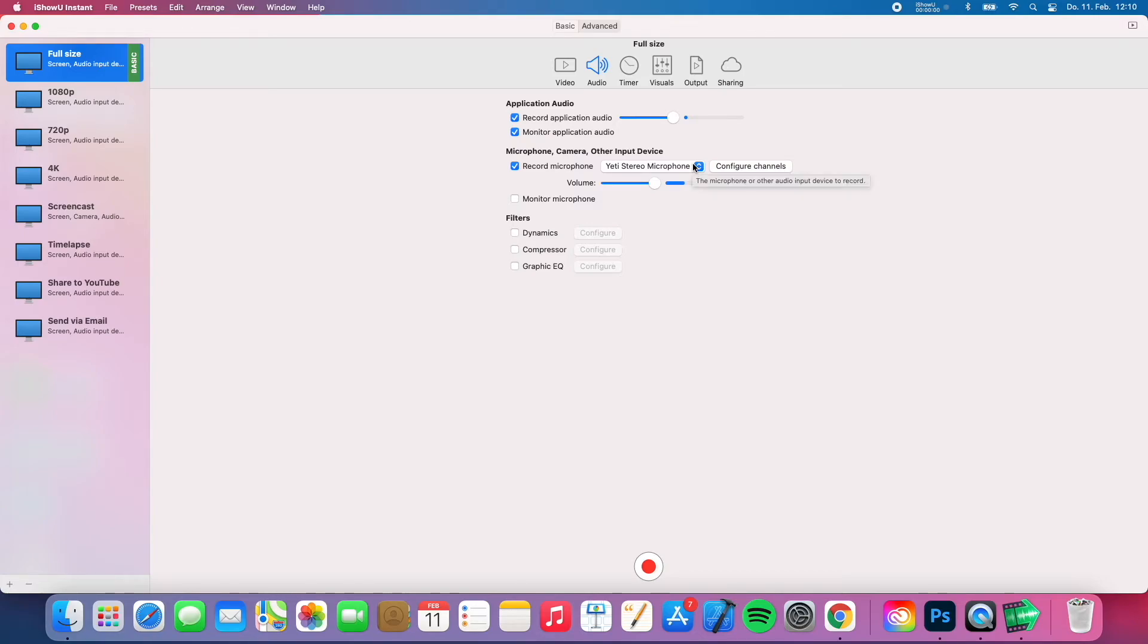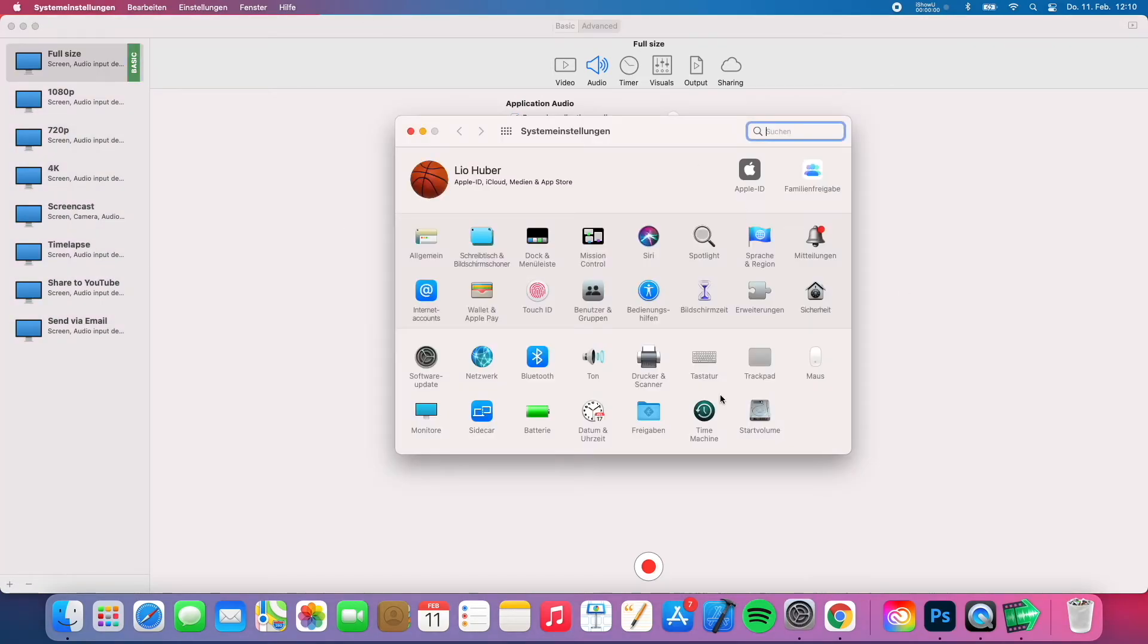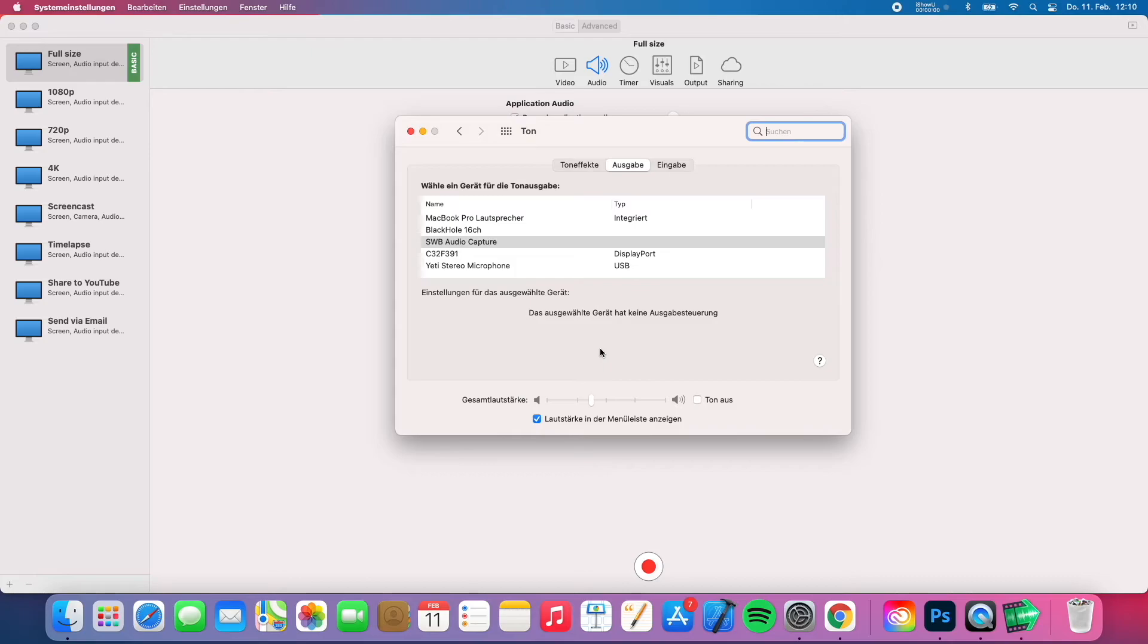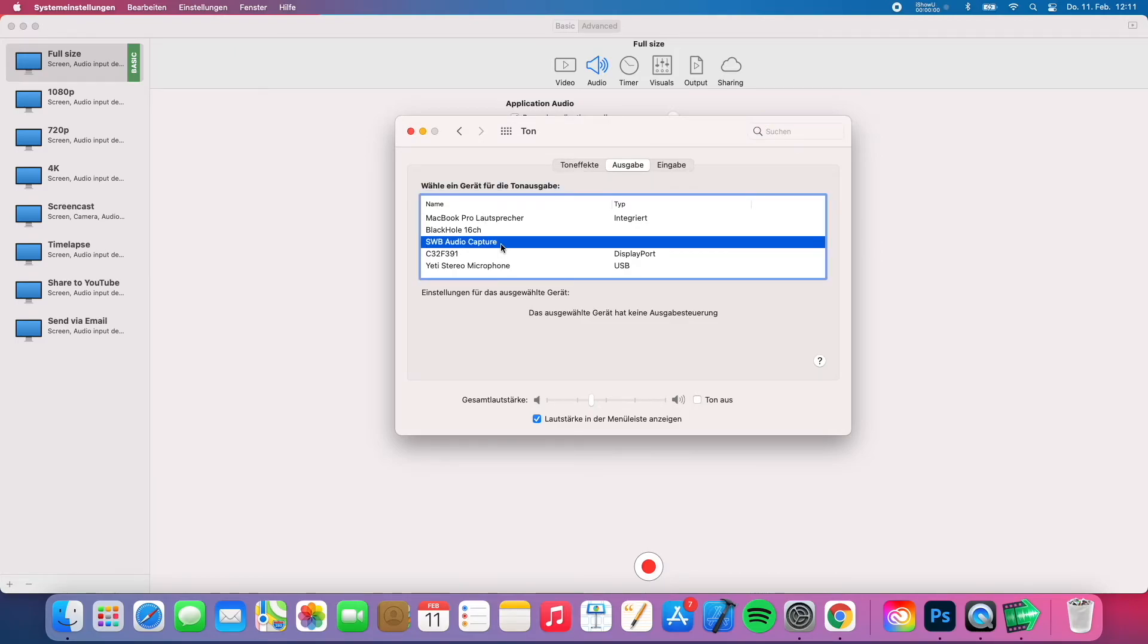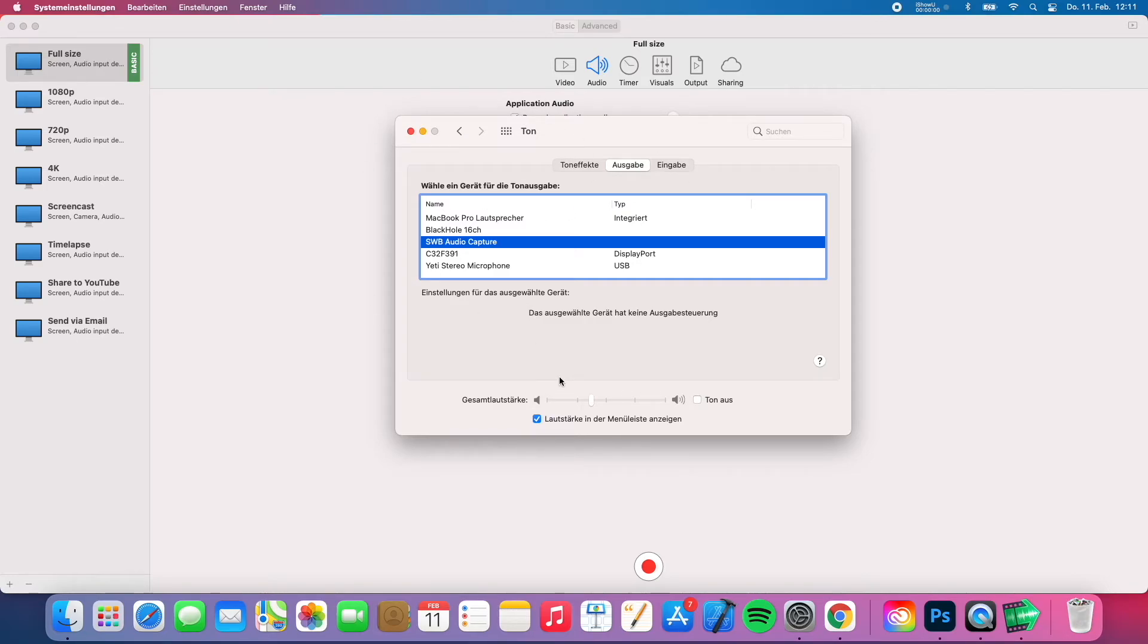But when you get iShowYouInstant you also have to download an extension again. But this one goes pretty easy. We go to sound and output again. And you see I have the SWB audio capture selected at that point. What that means is whenever you want to record your desktop audio, you have to select the SWB audio capture in your settings, so it will be able to record the sound.